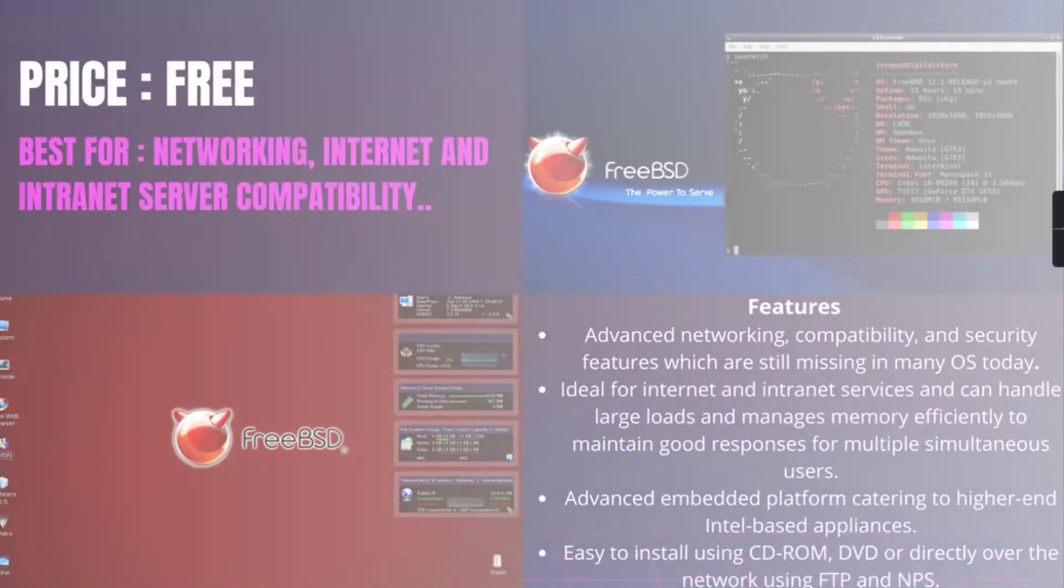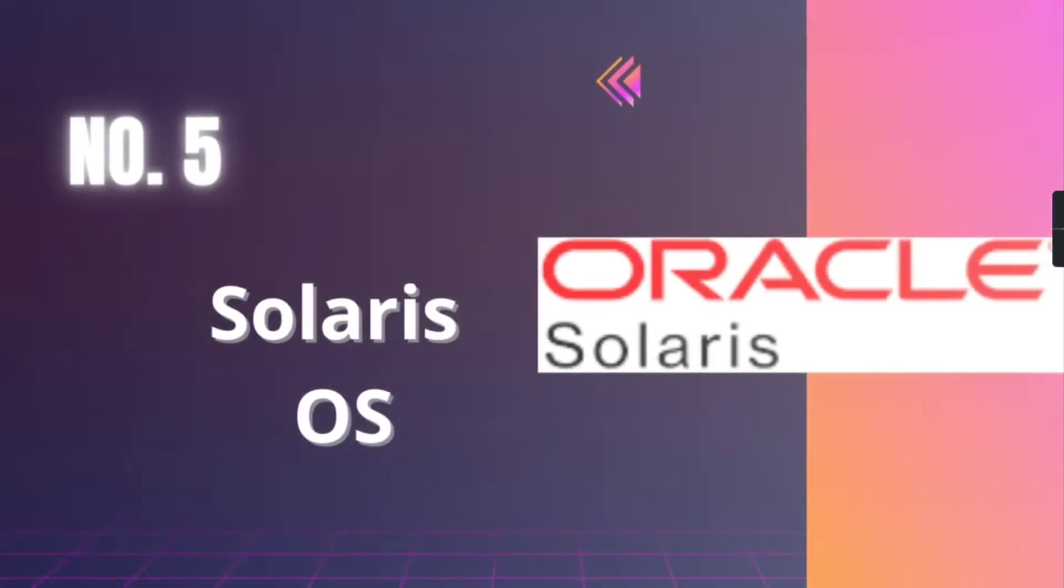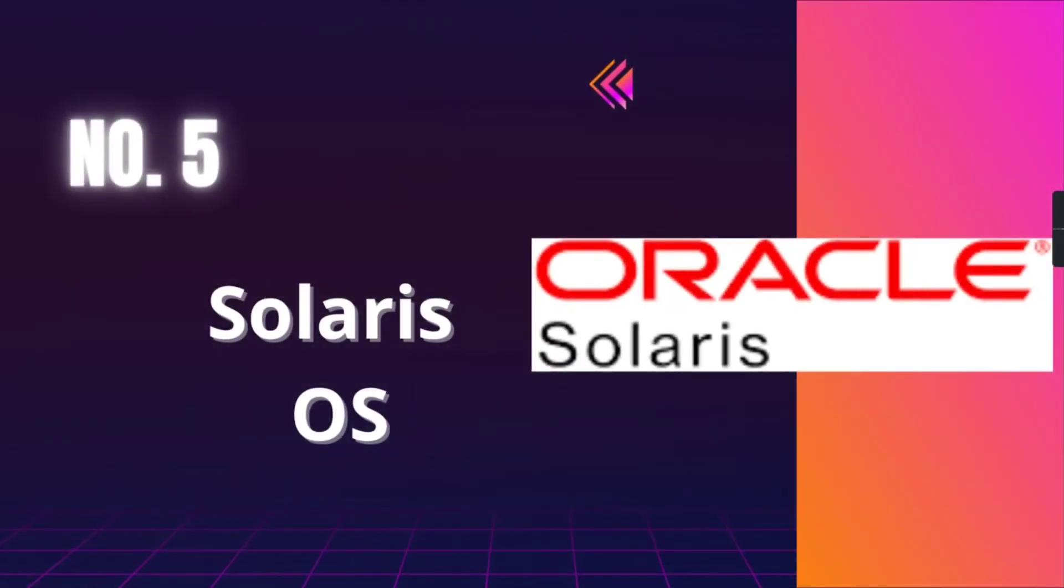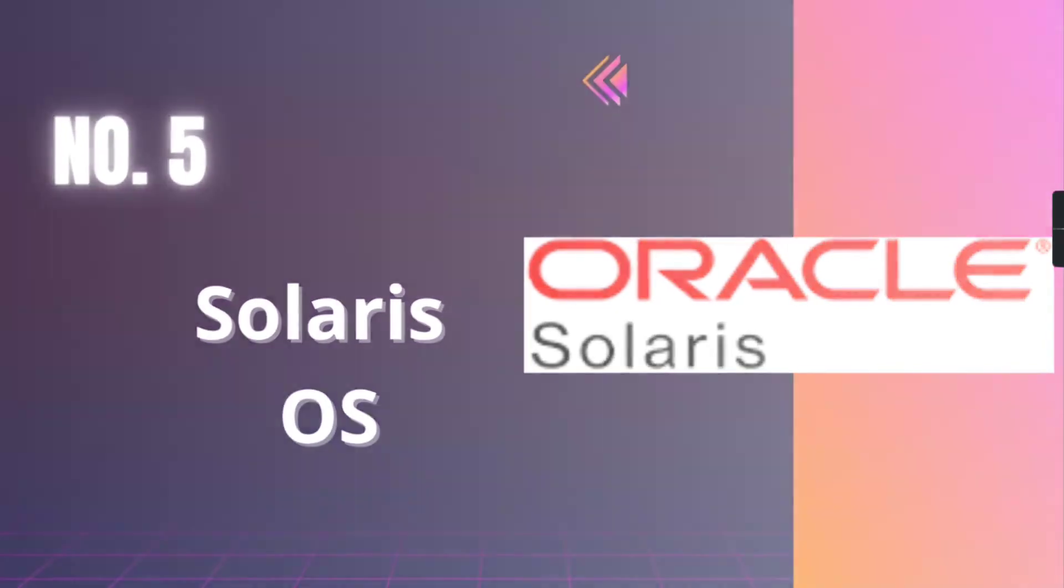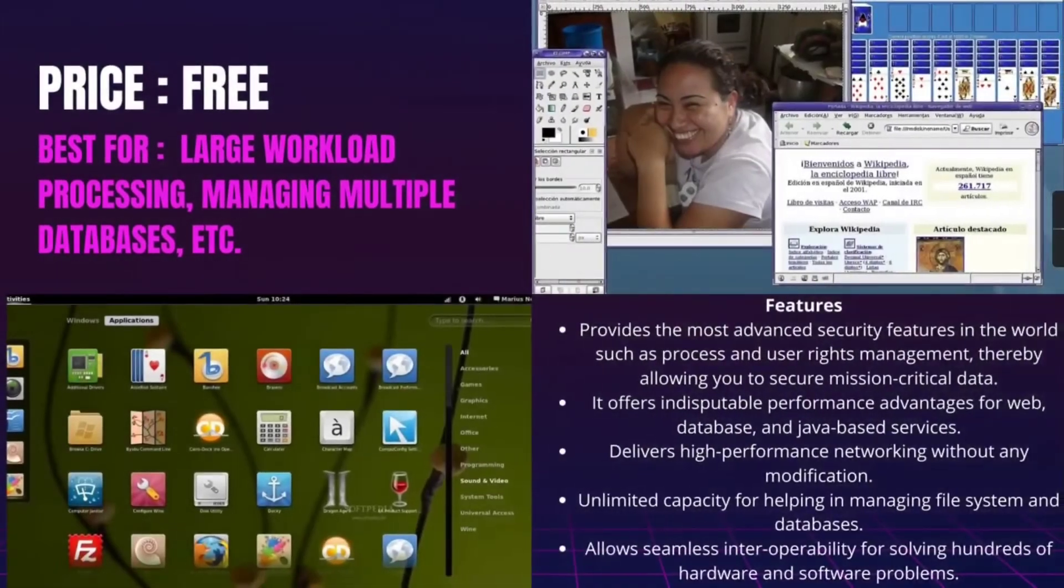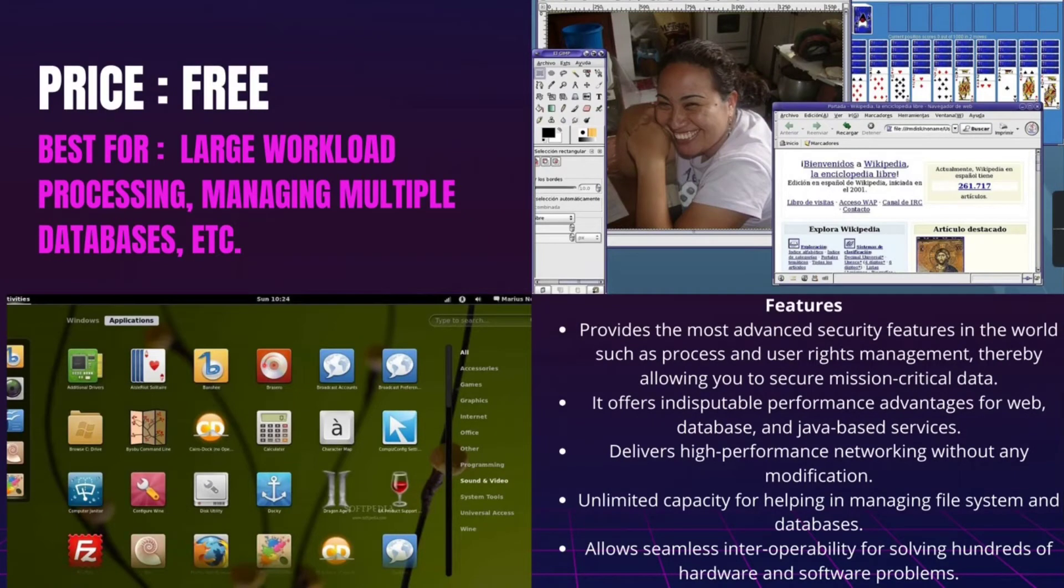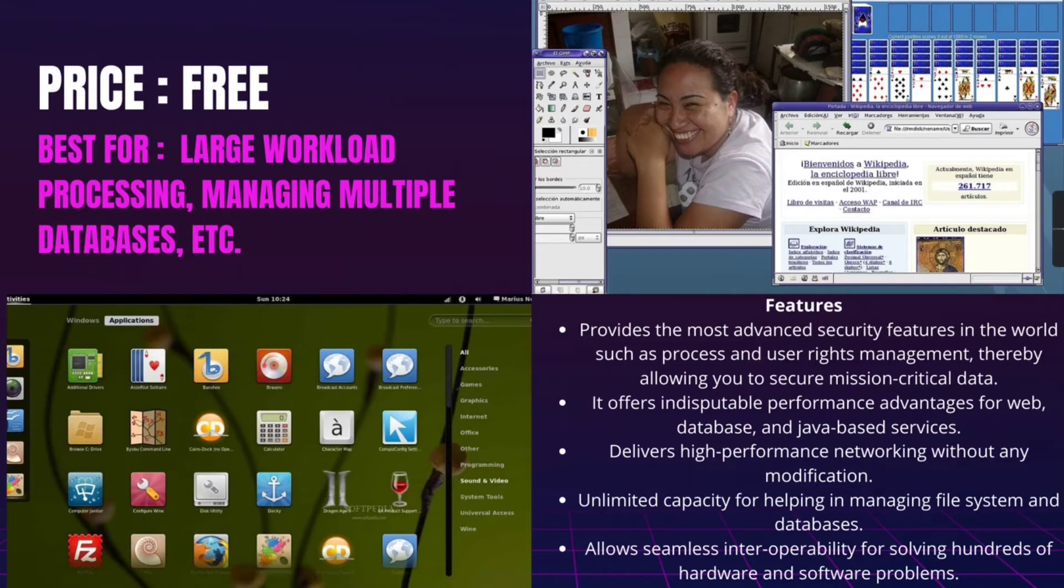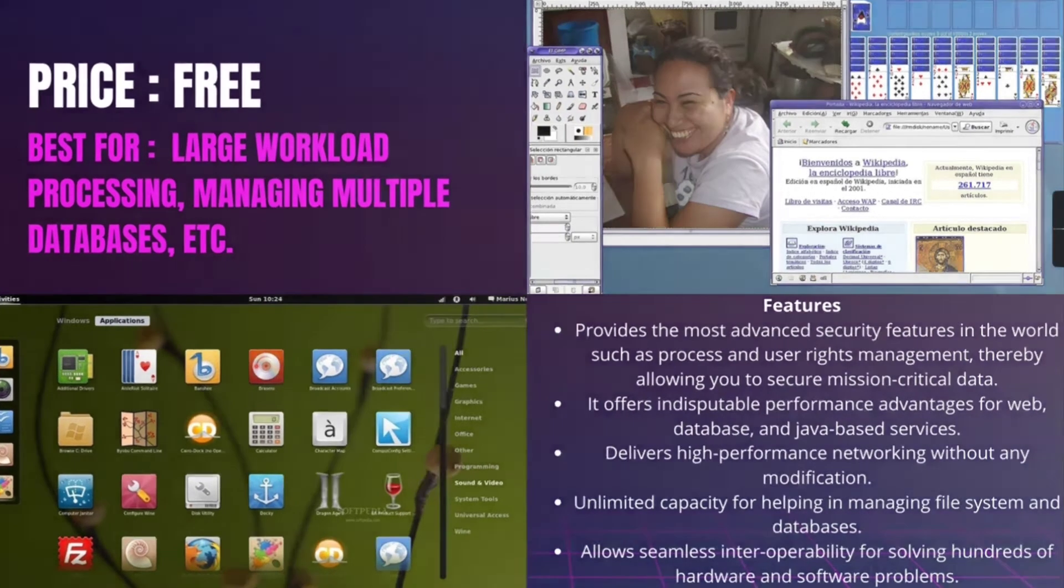Number 5, Solaris. It is best for large workload processing, managing multiple databases, etc., and it is free of cost. Solaris is a Unix-based operating system which was originally developed by Sun Microsystems in the mid-90s. In 2010 it was renamed as Oracle Solaris after Oracle acquired Sun Microsystems.